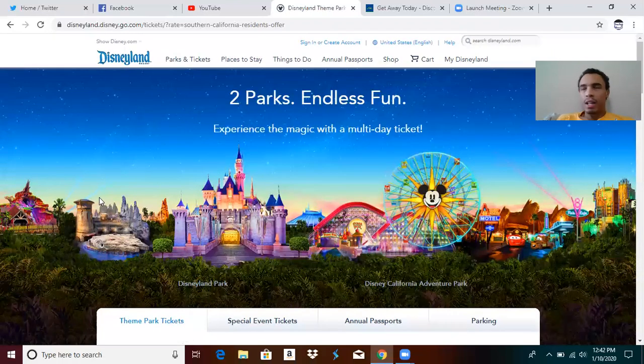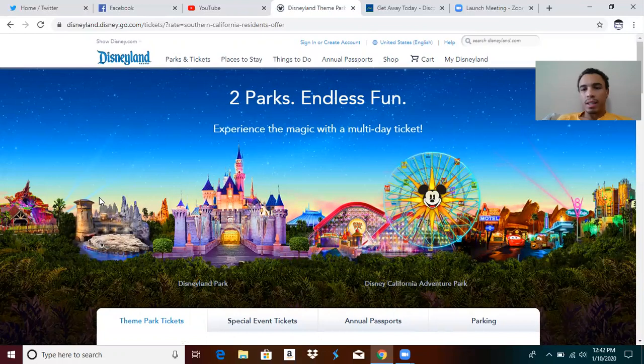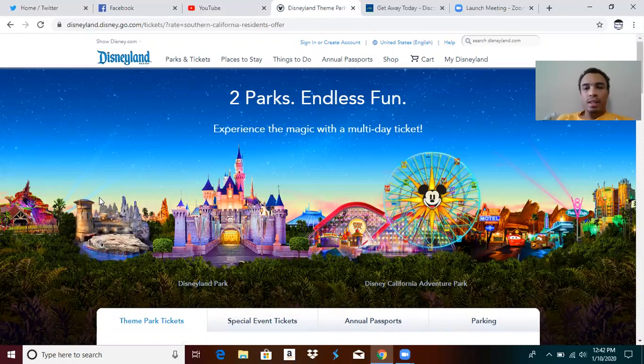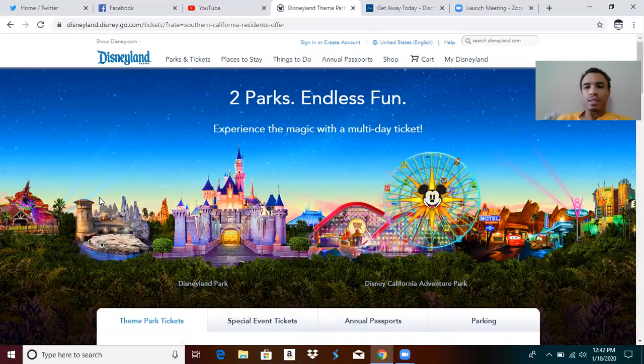If you're a Southern California resident, that means you have a zip code that begins with a nine, usually the nines, a Southern California or Northern Baja resident, someone in those zip codes, you qualify for Southern California SoCal resident discounts.